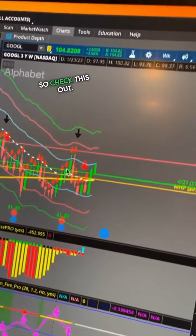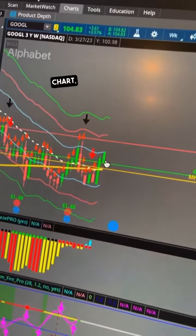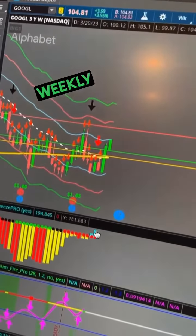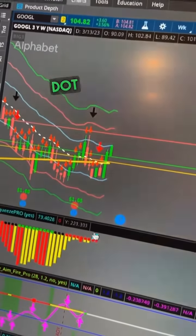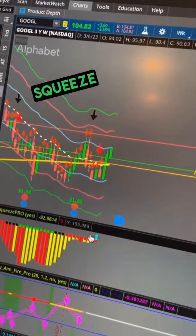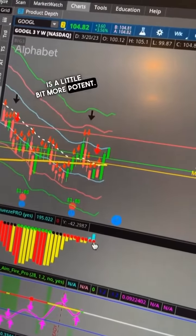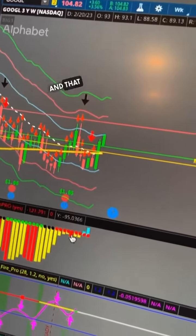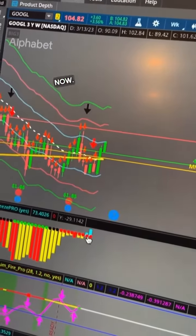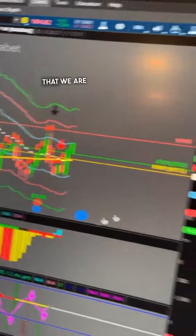So check this out on this weekly chart. Here's where we are right now. We have a weekly mid-dot squeeze, which means this squeeze is a little bit more potent, and that histogram is comfortably positive now.